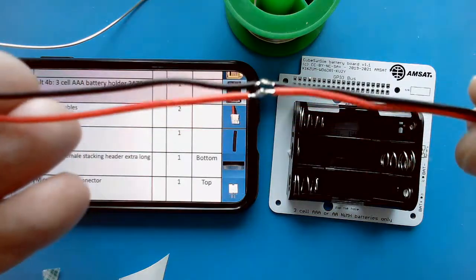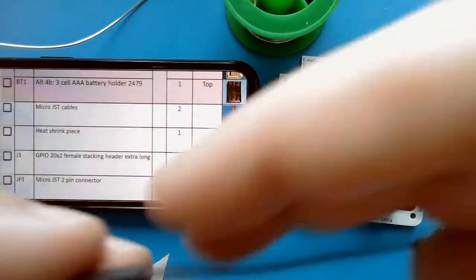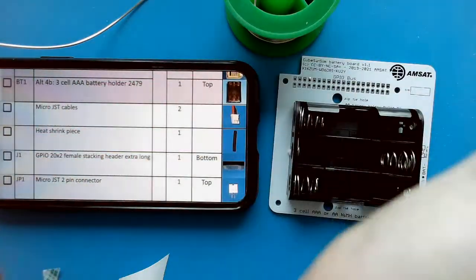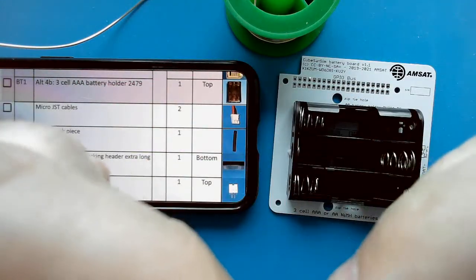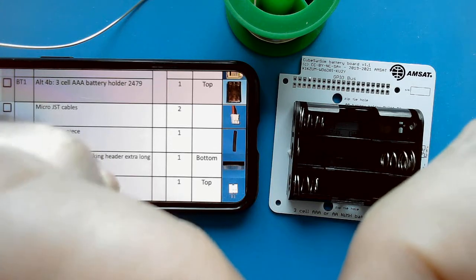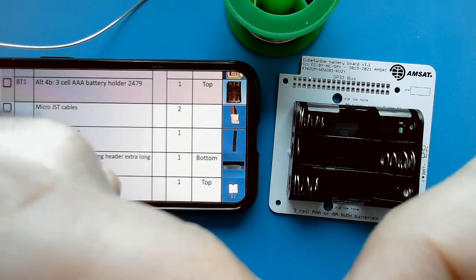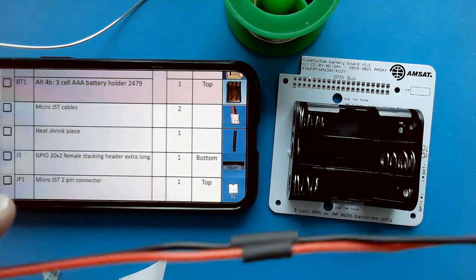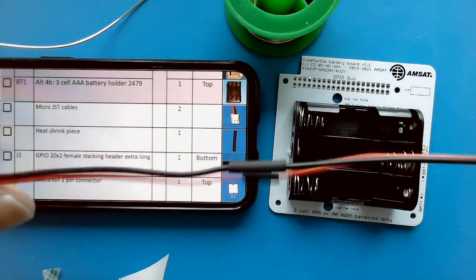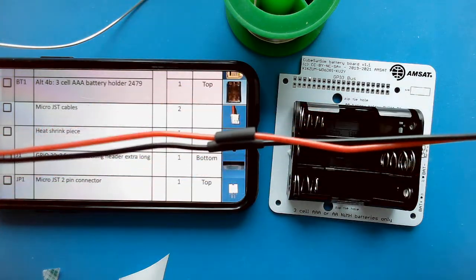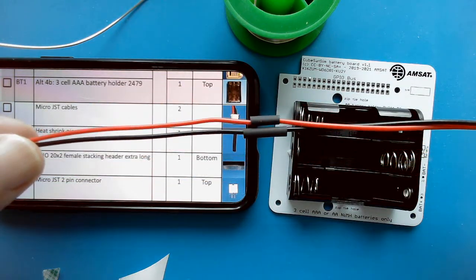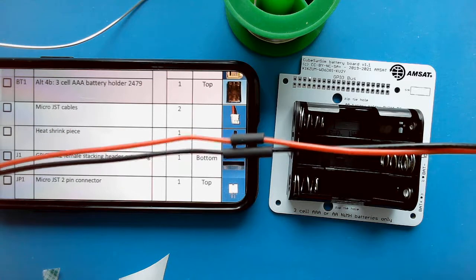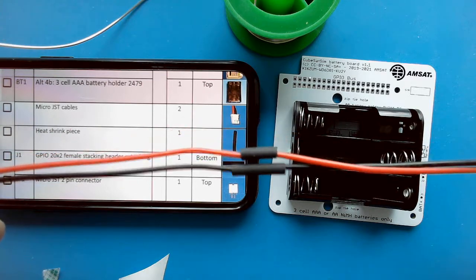I've got the red to red, black to black. Then I can cover them up with the heat shrink tubing there. I don't want them shorting out. I just need to shrink those under my heat gun.